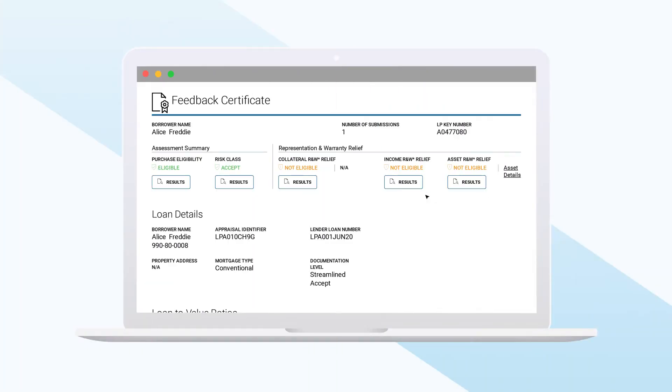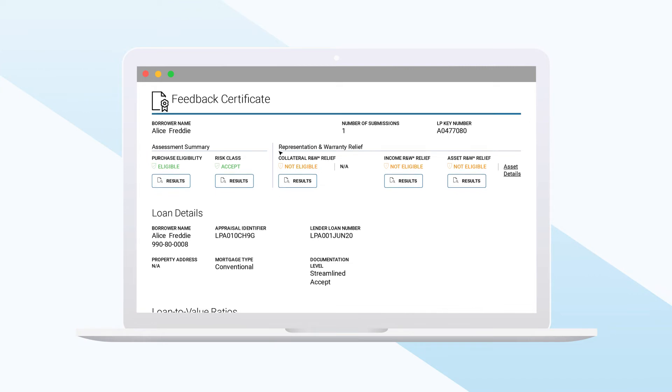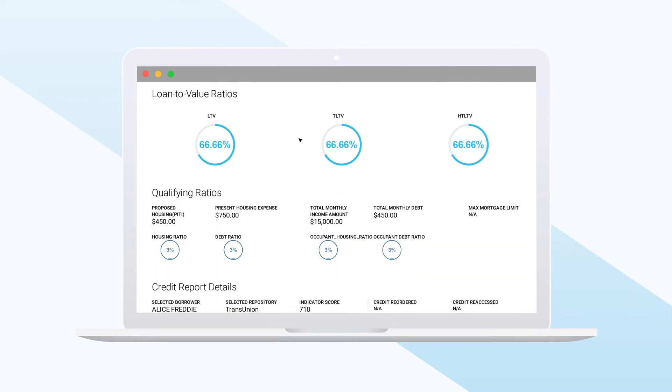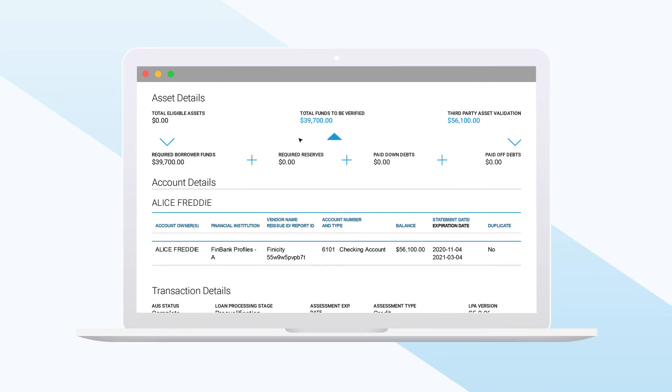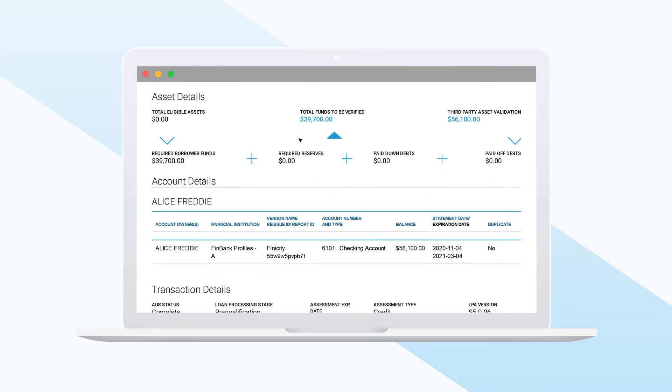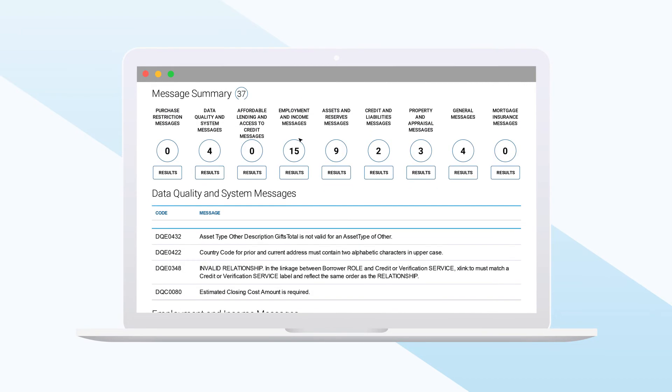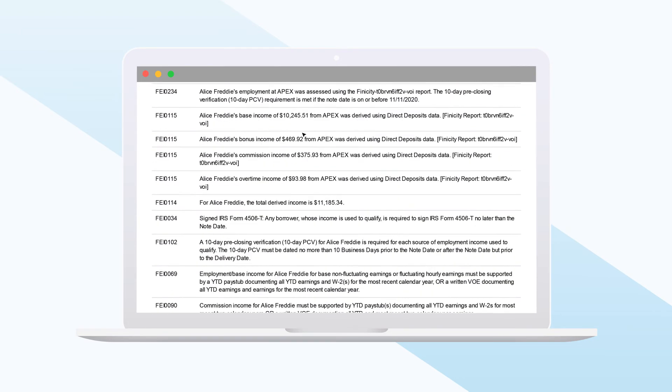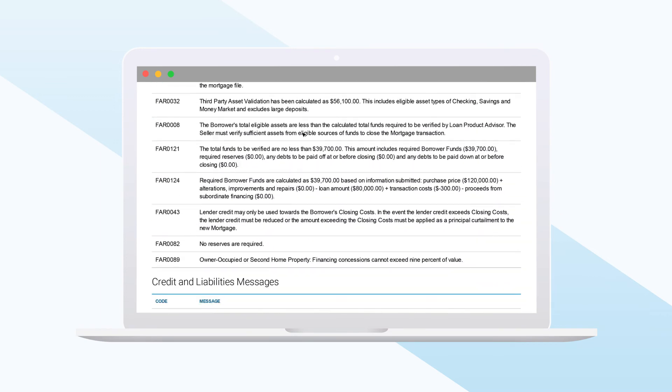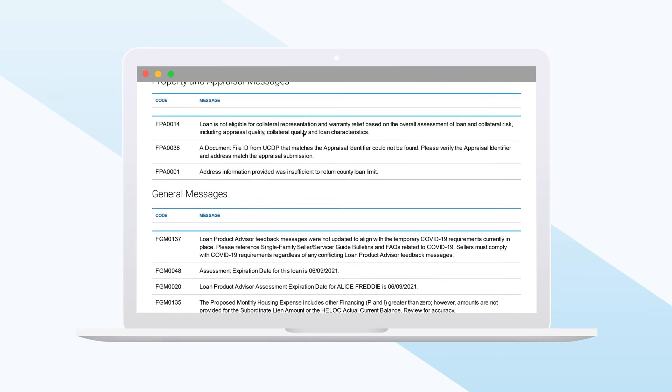Underwriters spend significant time reviewing a borrower's financials, calculating and recalculating critical ratios again and again, and many times going back to the borrower for more documentation or explanations on the documentation that has already been provided.